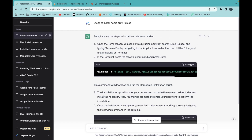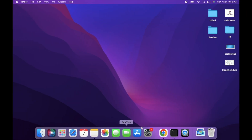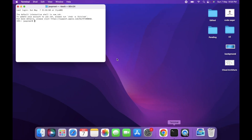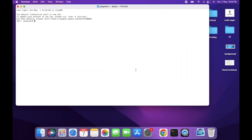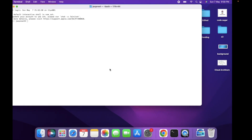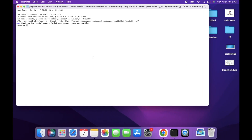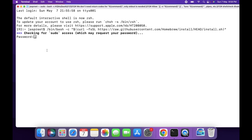We have to open our terminal. Let's open up the terminal and use this command to install Homebrew. Enter the password for your Mac.